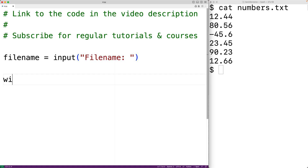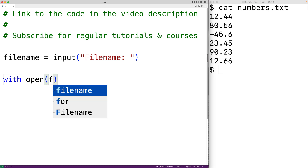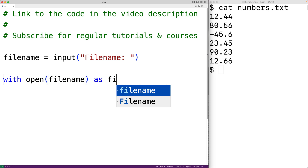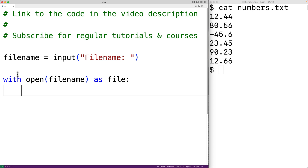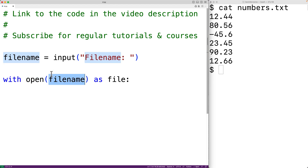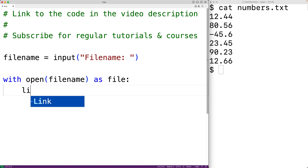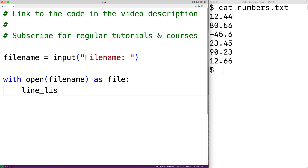We'll try to open the file with that name. We'll have: with open(file_name) as file. This with statement is going to open the file with the provided file name and give us a file object that we can use to access the file.